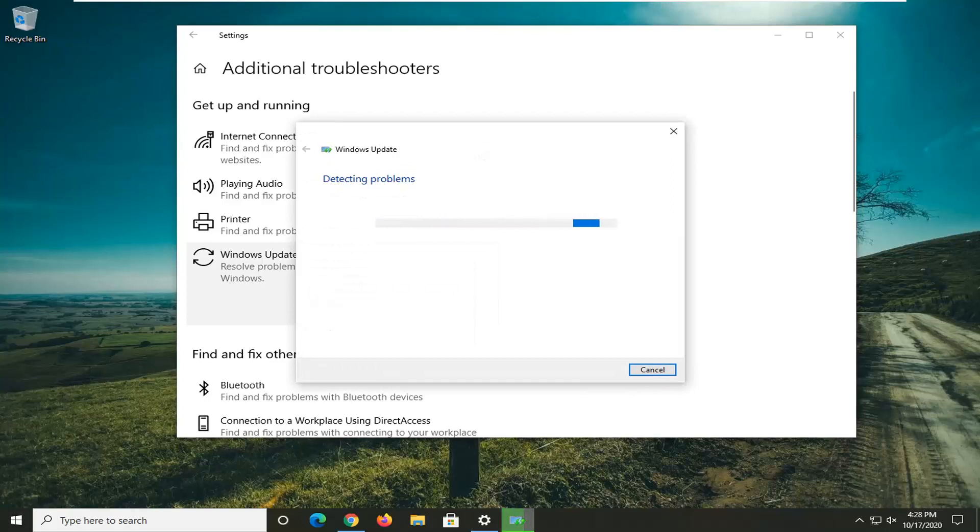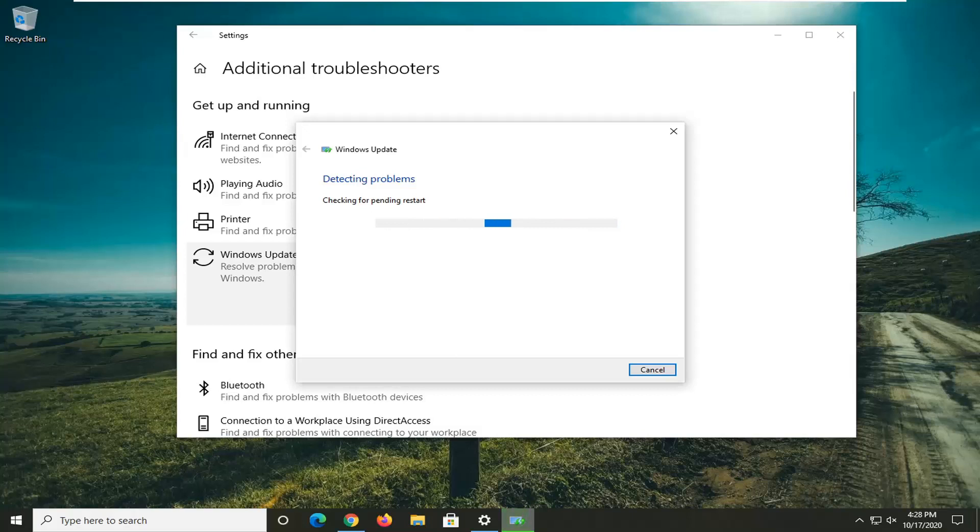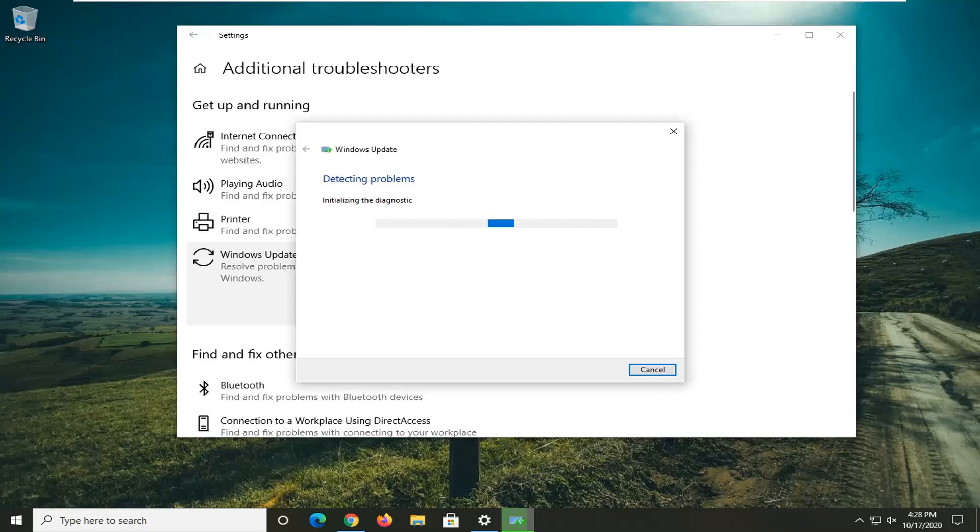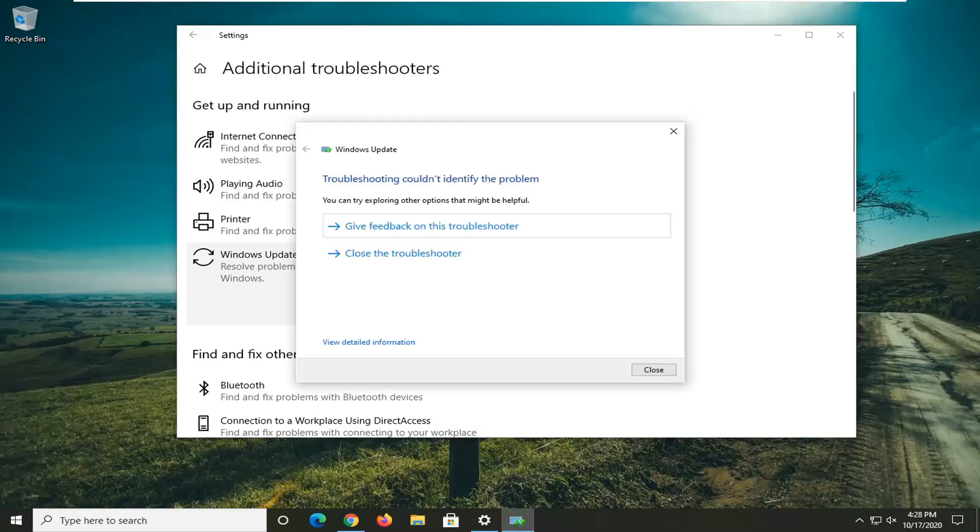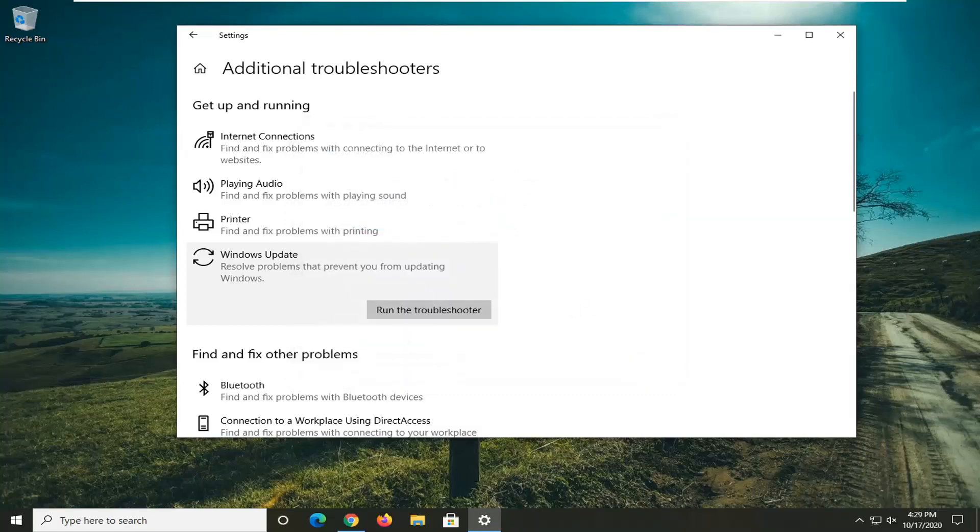Give it a moment here. If it was able to find anything, it lets you know. If you needed any user input, you would have that option at this time. But fortunately, it didn't find anything.